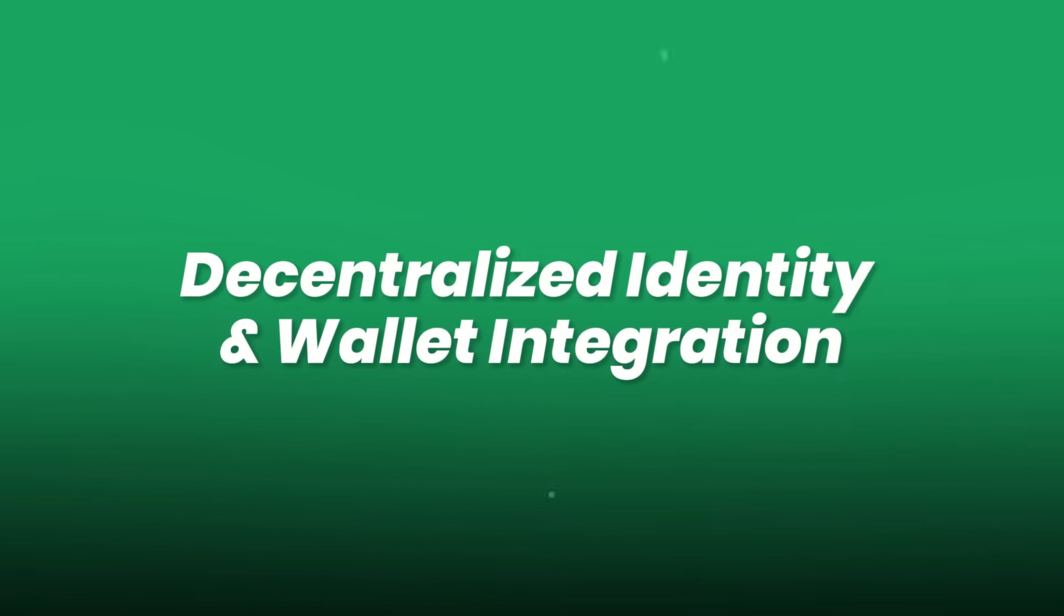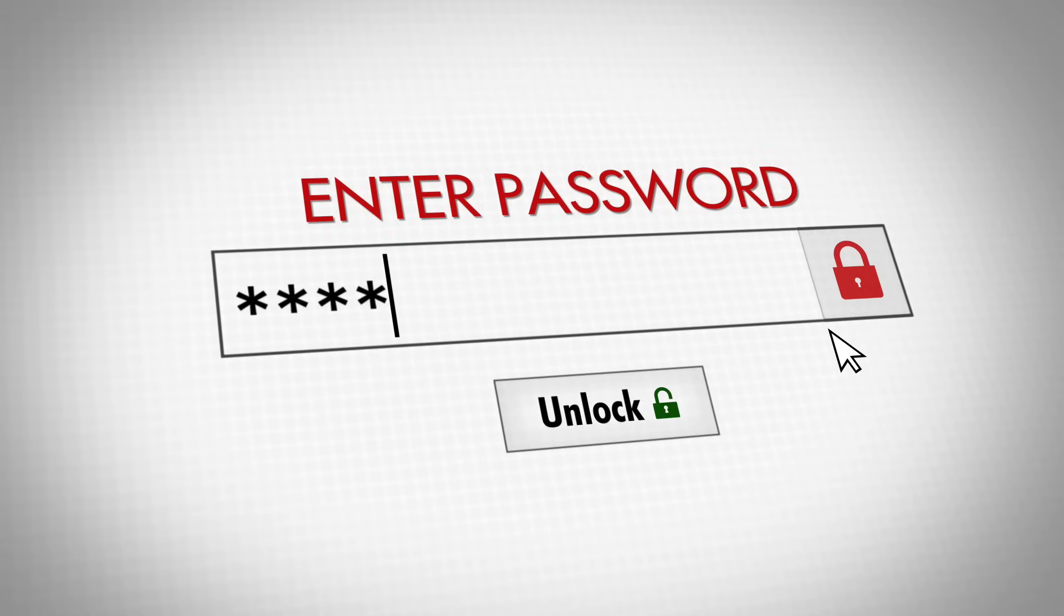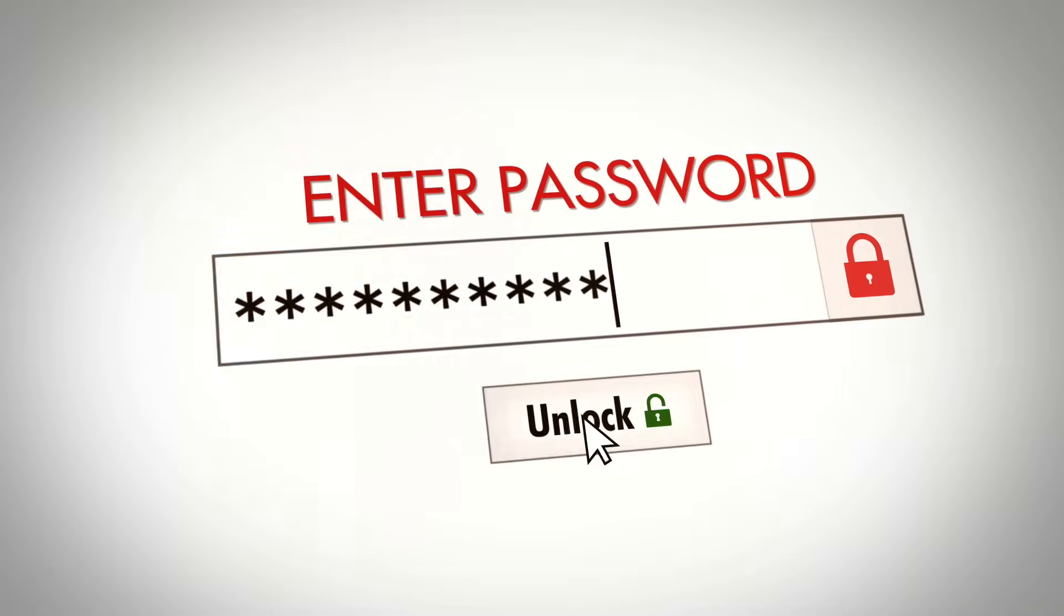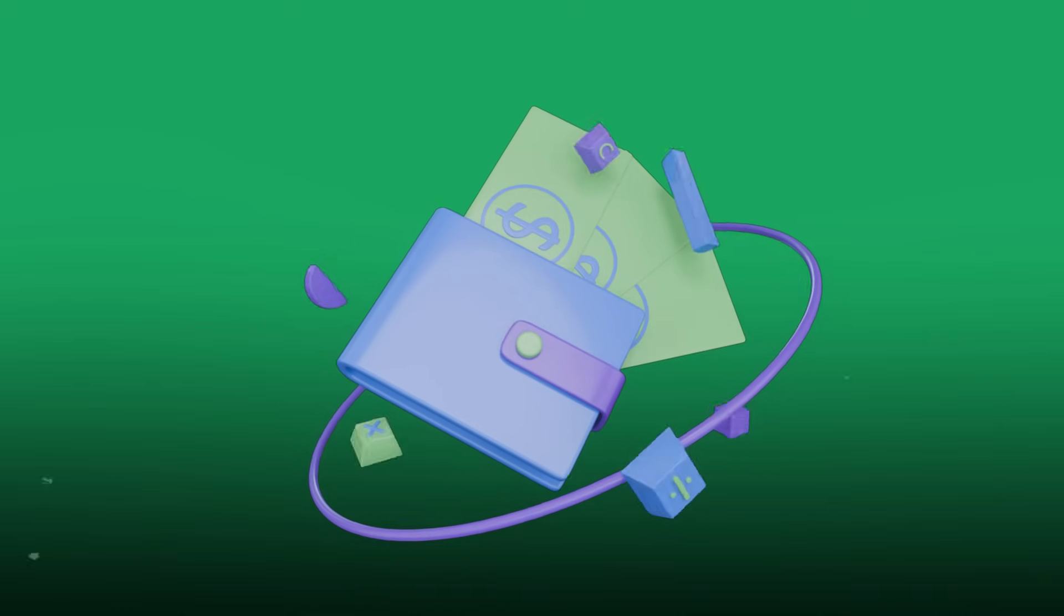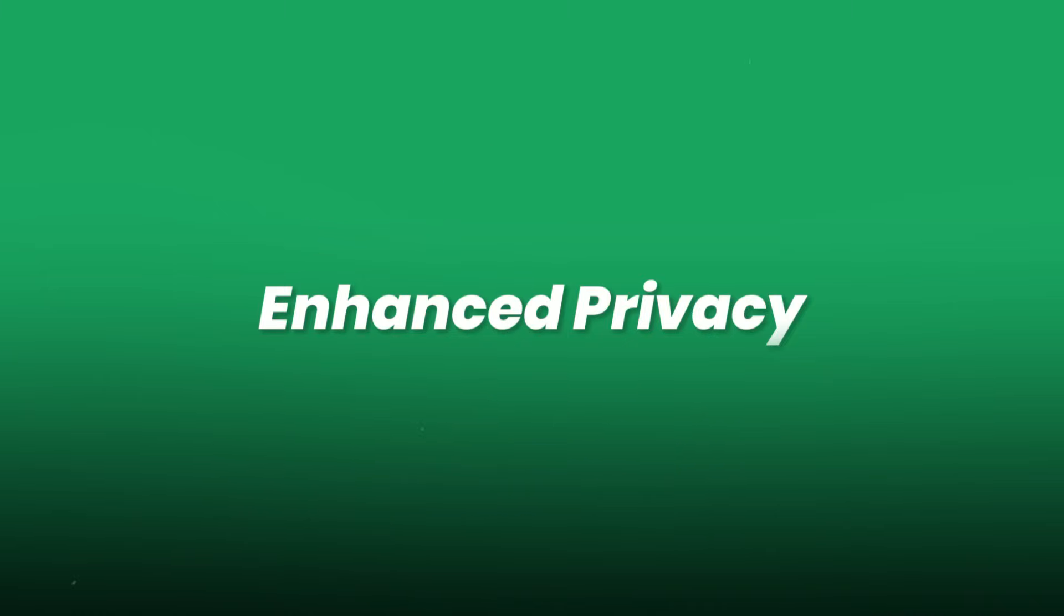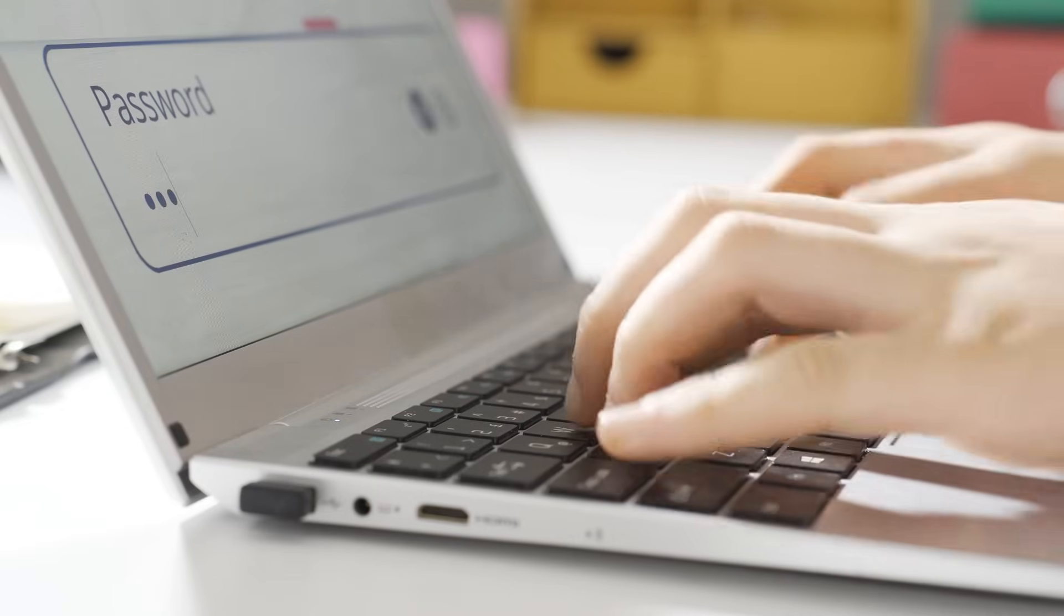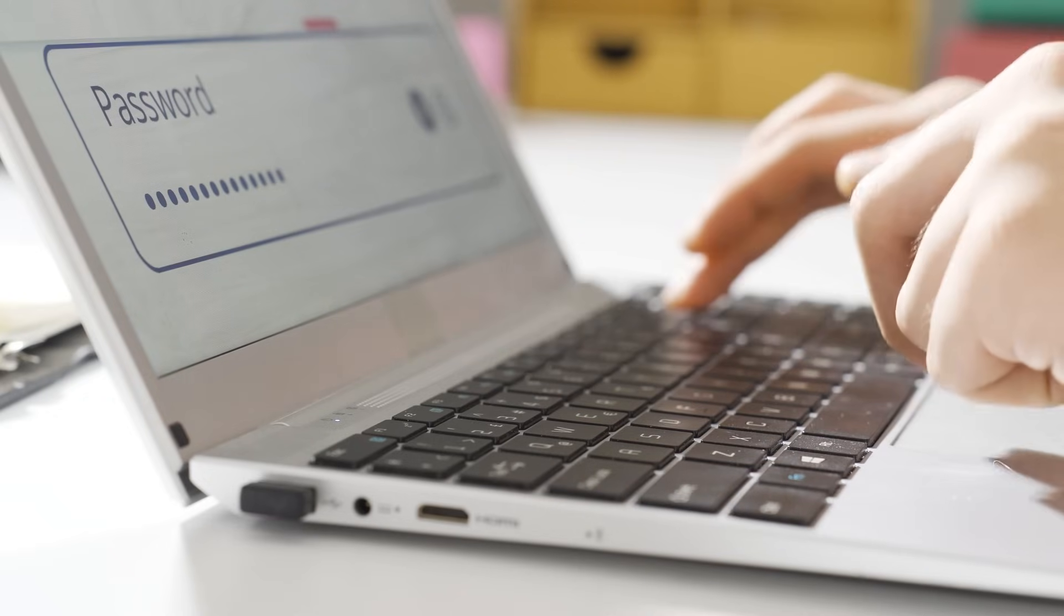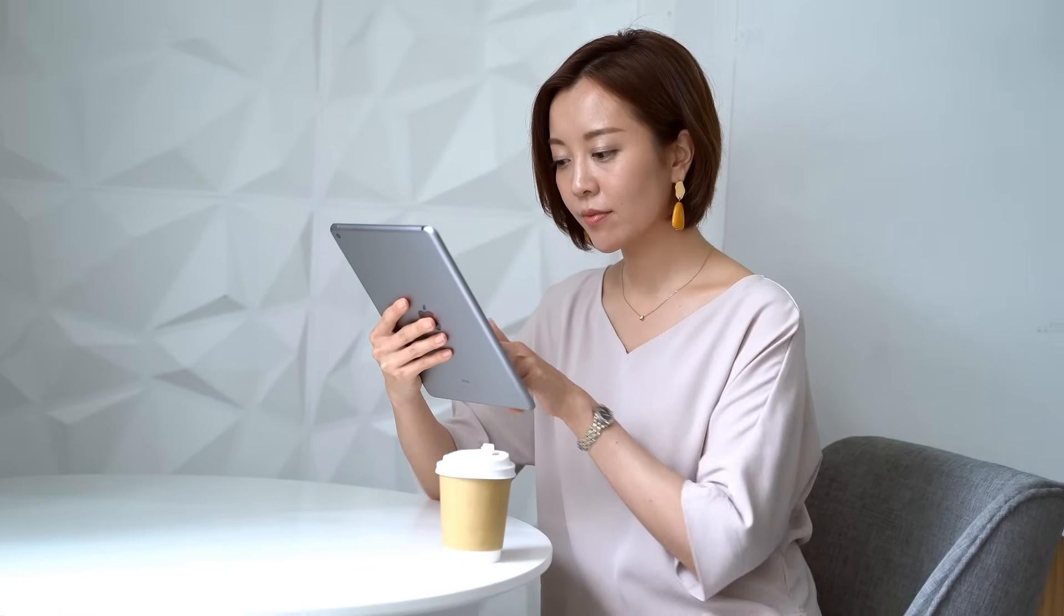Decentralized identity and wallet integration. Passkeys could merge with self-sovereign IDs and Web3 wallets, giving you unified control over identity, credentials, and digital assets. Enhanced privacy. Zero-knowledge proofs and on-device AI may allow passkeys to authenticate without revealing personal biometrics to servers, offering stronger privacy guarantees.